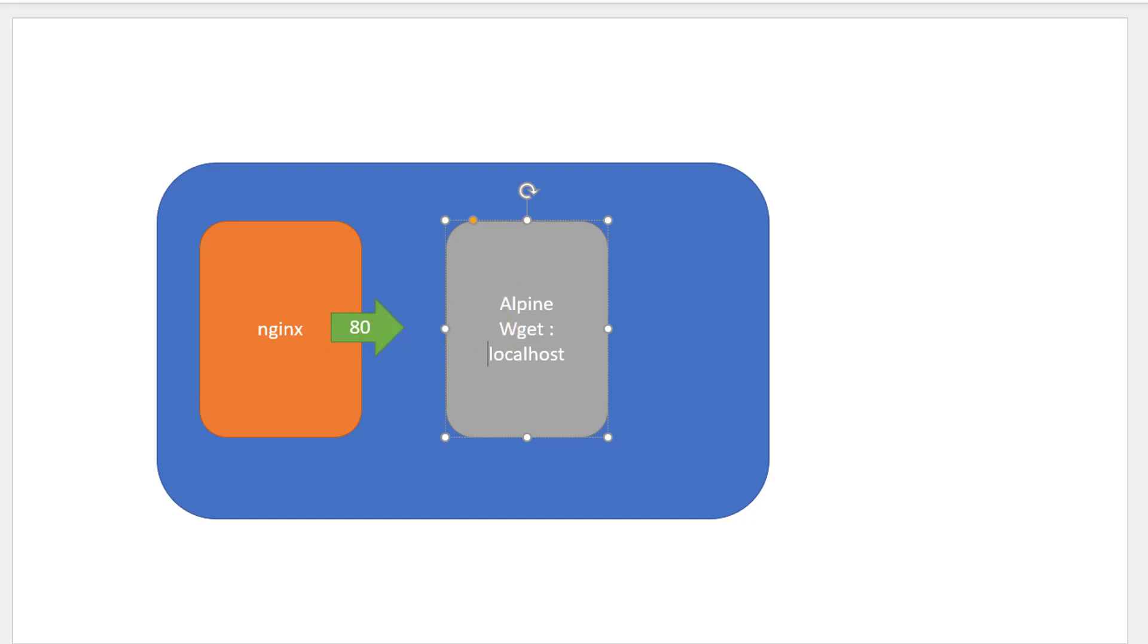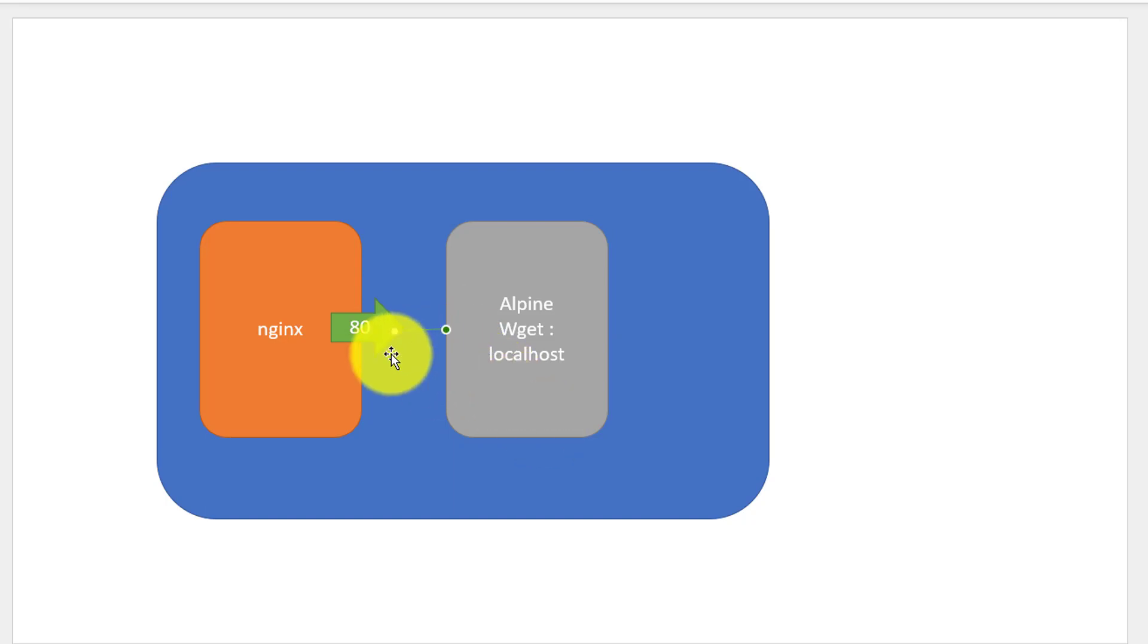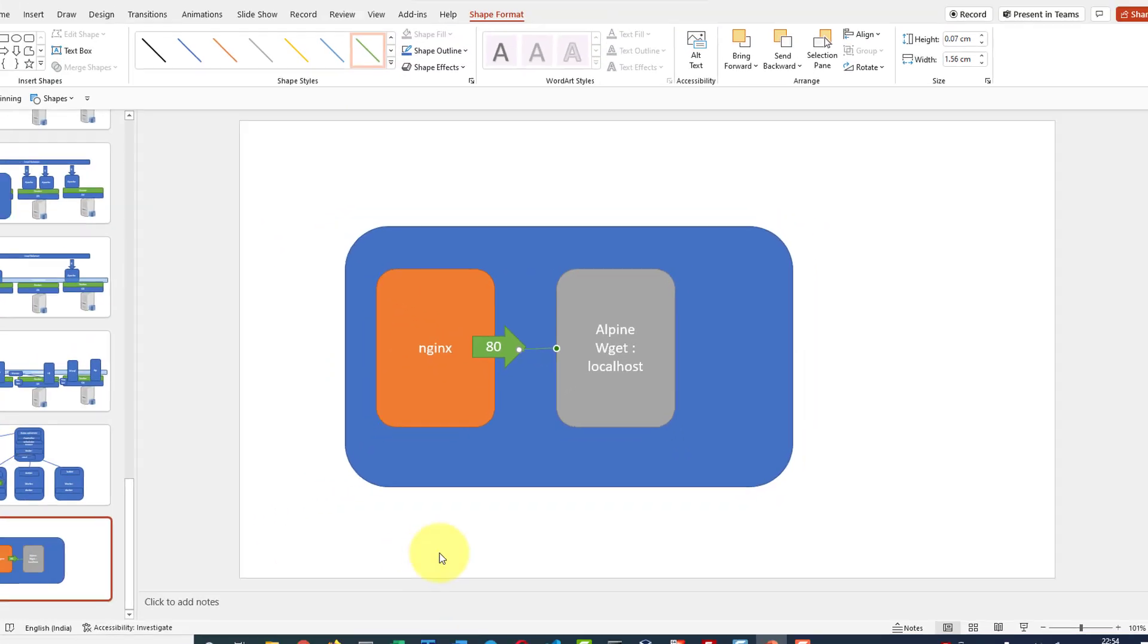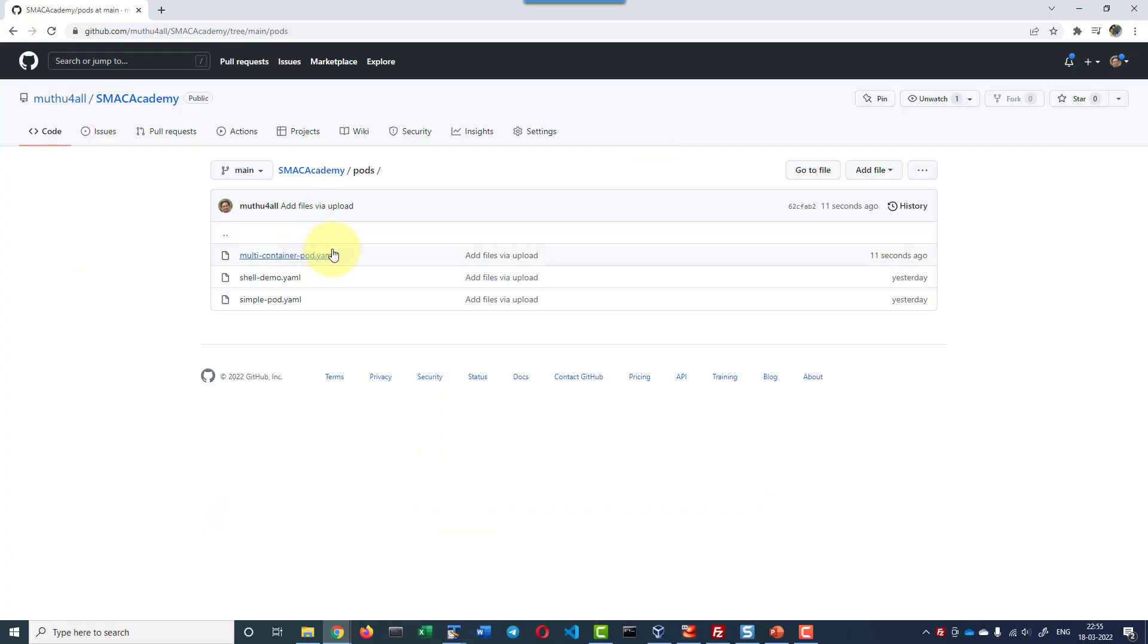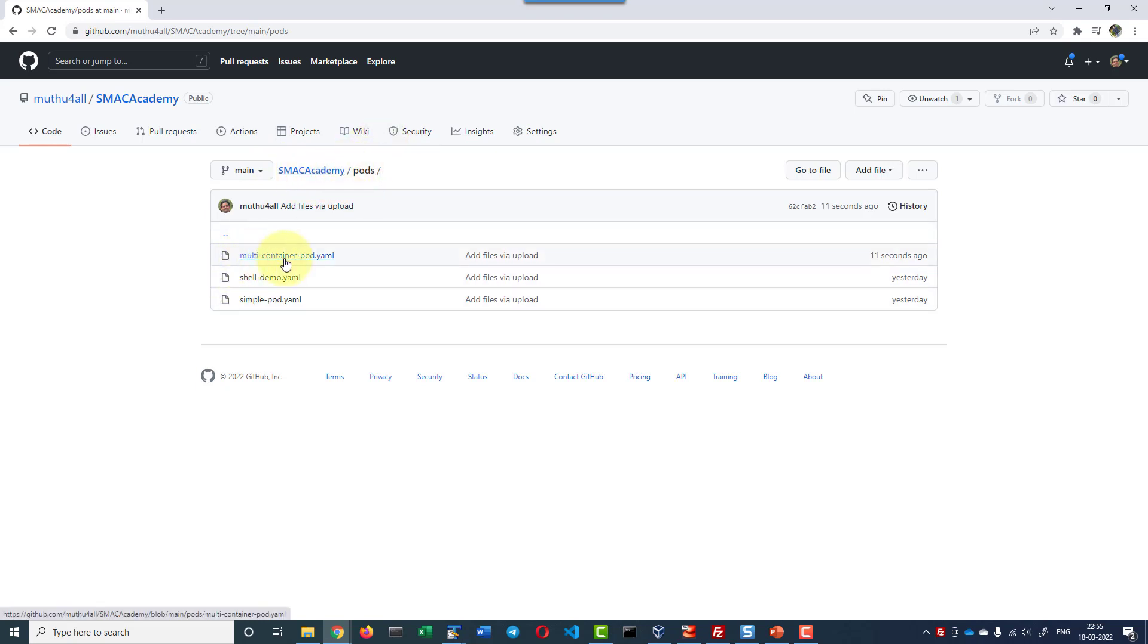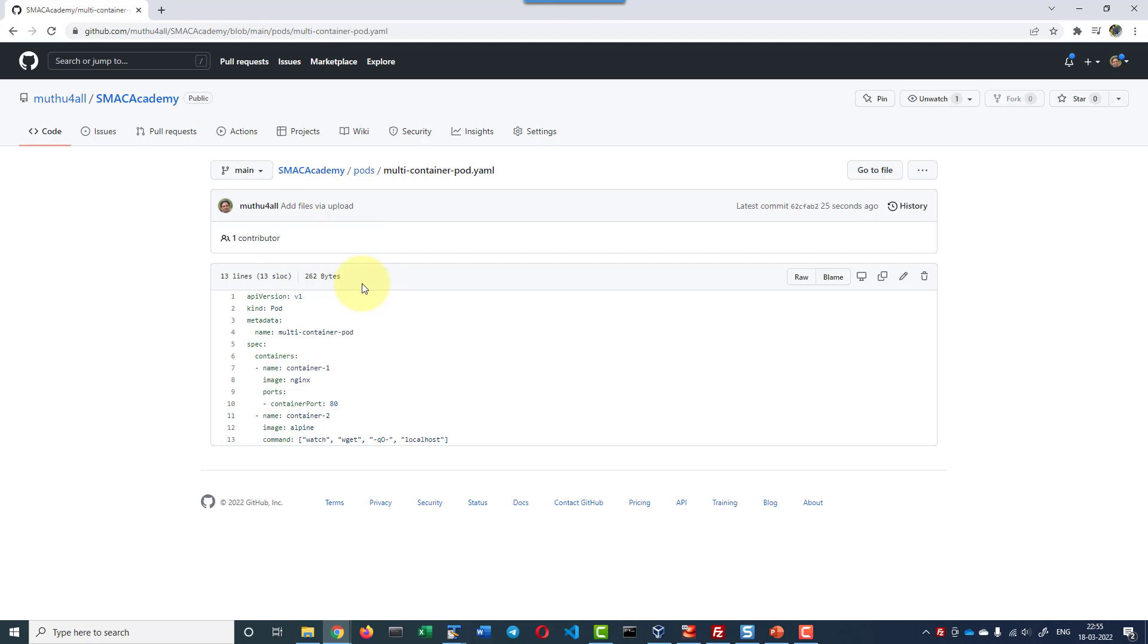So it will keep pinging port 80 and nginx server will be giving the index page as the response on port 80. The YAML file is also added as a part of the GitHub repository within smackacademy pods and I do have the file over here. So you can download and start using it directly.